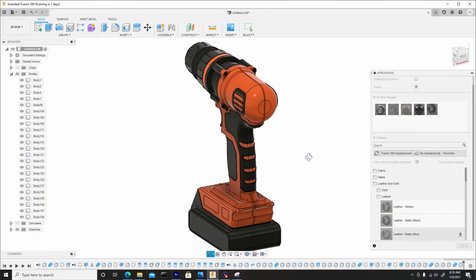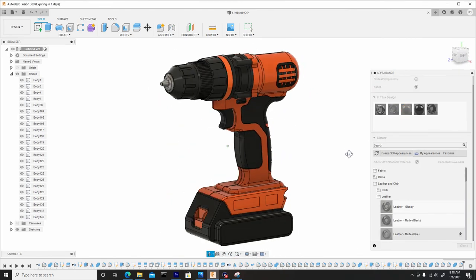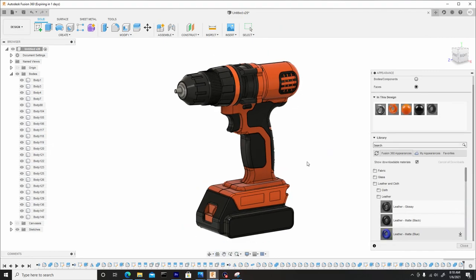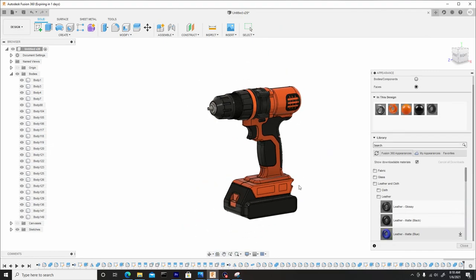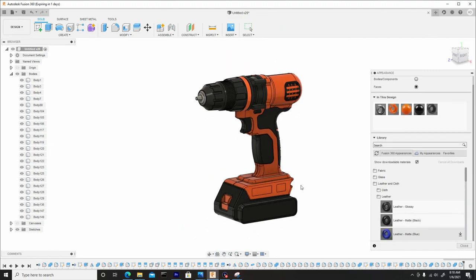And I think this is a good stopping point for this video. And for the next one, we'll start adding some decals that I provided for you guys in the resource folder. So, I'll catch you in the next one.